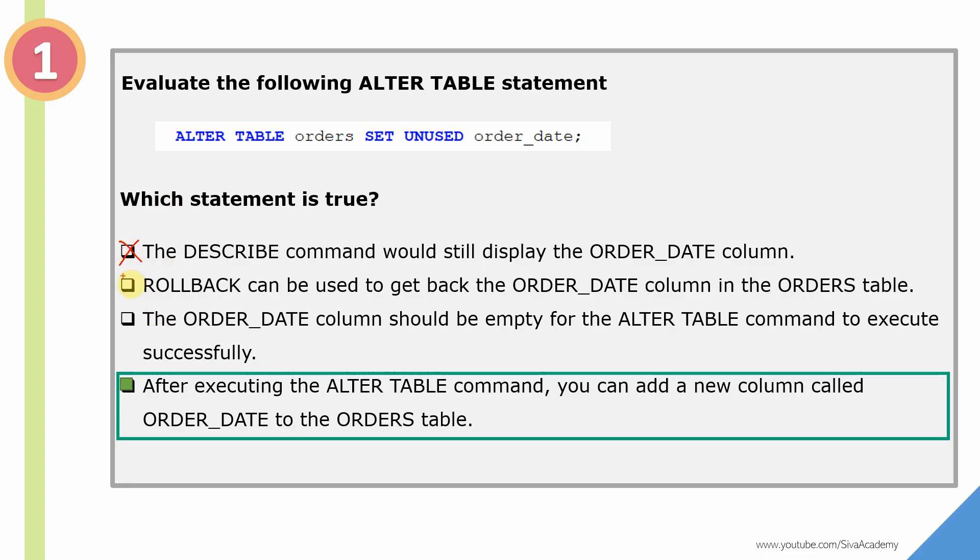We cannot use the rollback because this is a DDL command. And the ORDER_DATE column should be empty - it's not necessary that the column should be empty to mark it as an unused column.